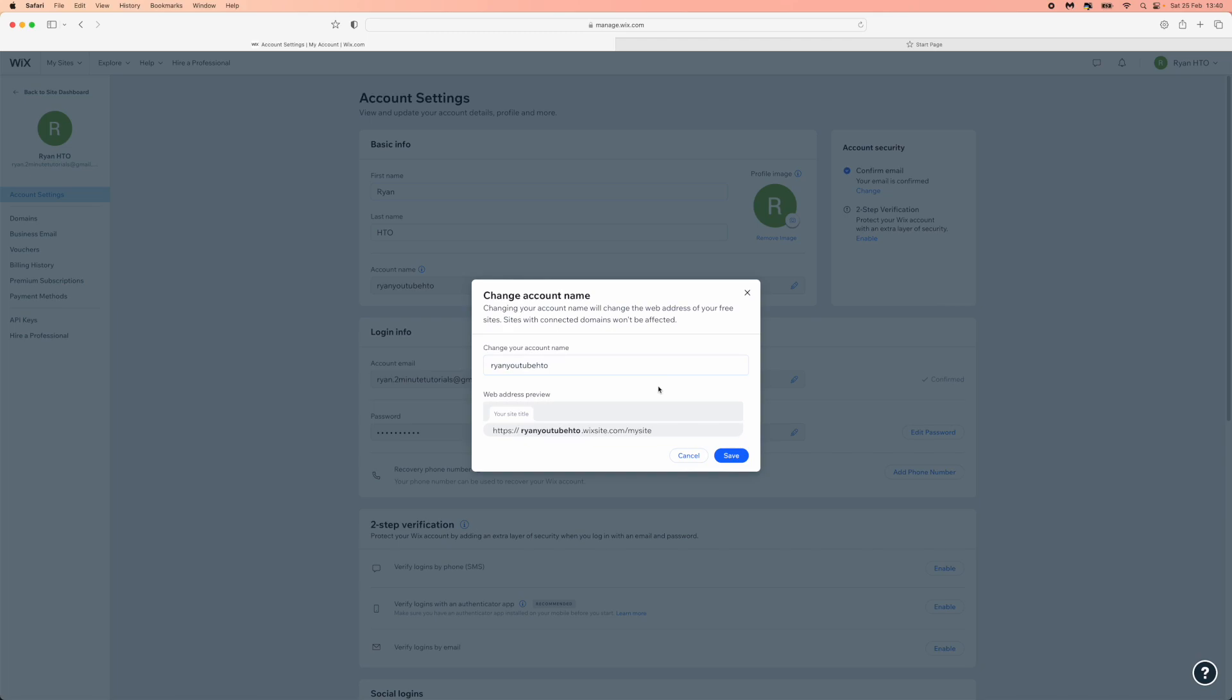So that's how easy it is to change your free website domain name on Wix.com. If this video helped you out, please leave a like and I will see you in the next one.